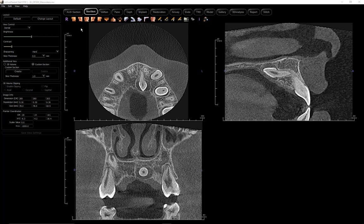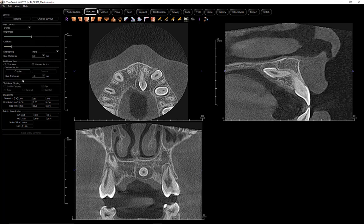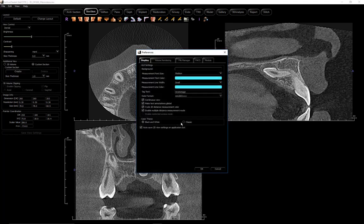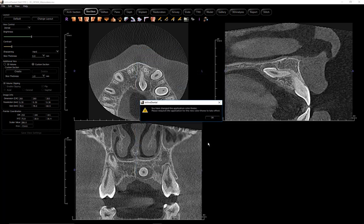While this setting may be preferred by some, there is still the availability of the classic view. This is easily changed by clicking on the File tab of the menu bar, then opening and making changes in the preferences.